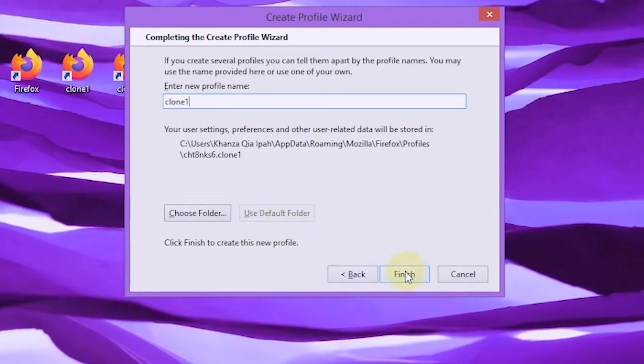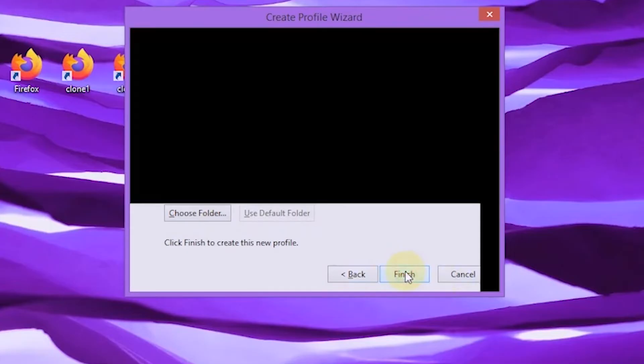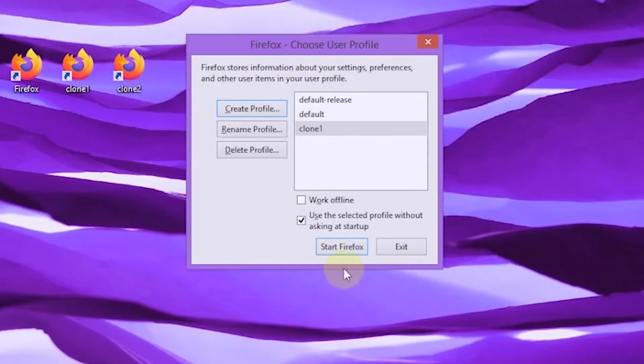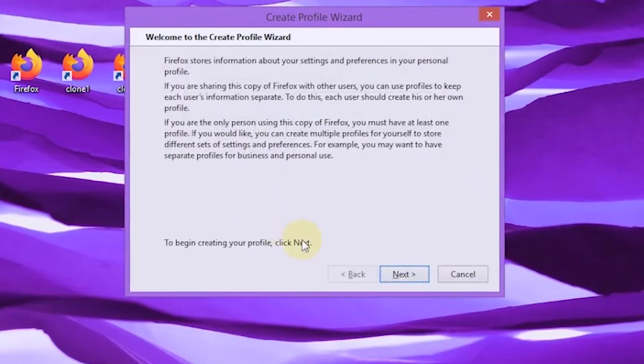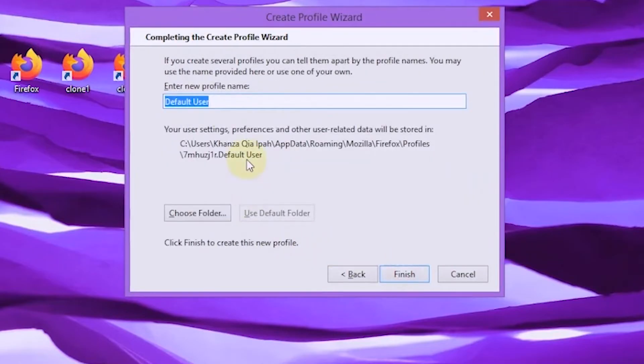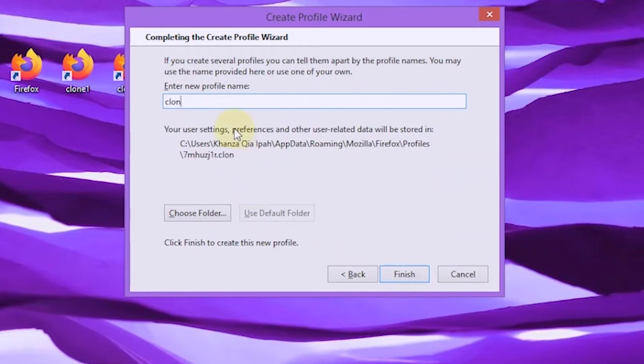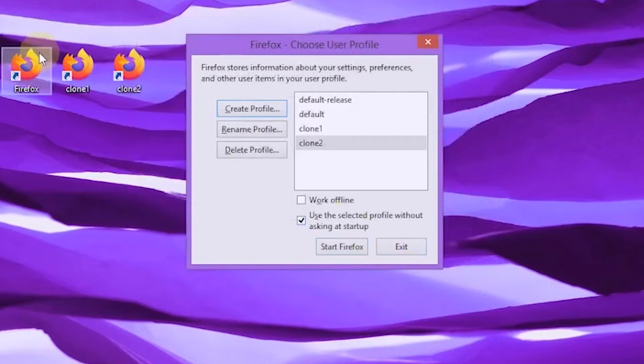After that, select finish and I will create a new profile one more time. The method is the same as before. Now two new profiles have been created.